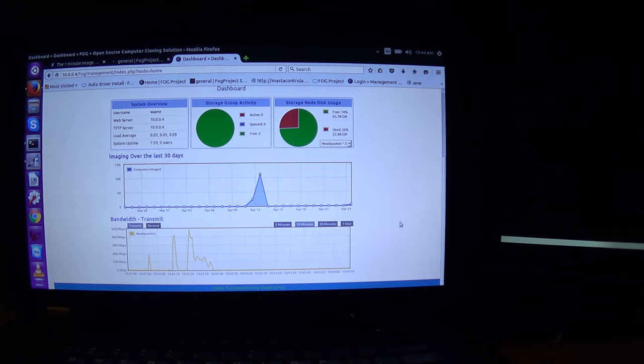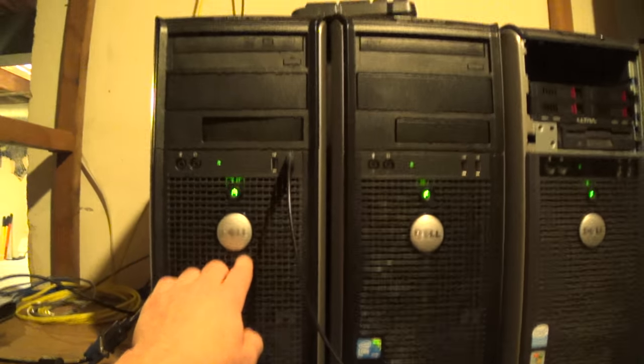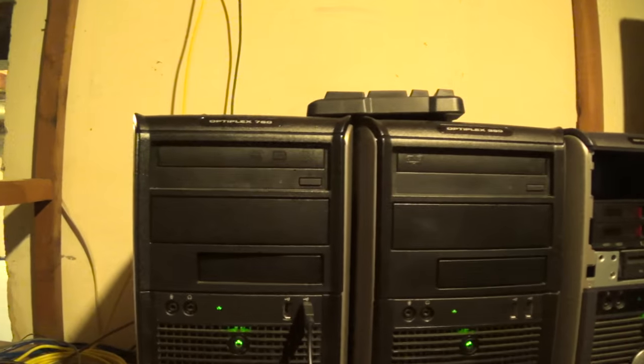And CentOS 7 is just about done booting. The image, actually the computer while we're waiting, the computer that I imaged is this one right here, Optiplex 760, pretty old.